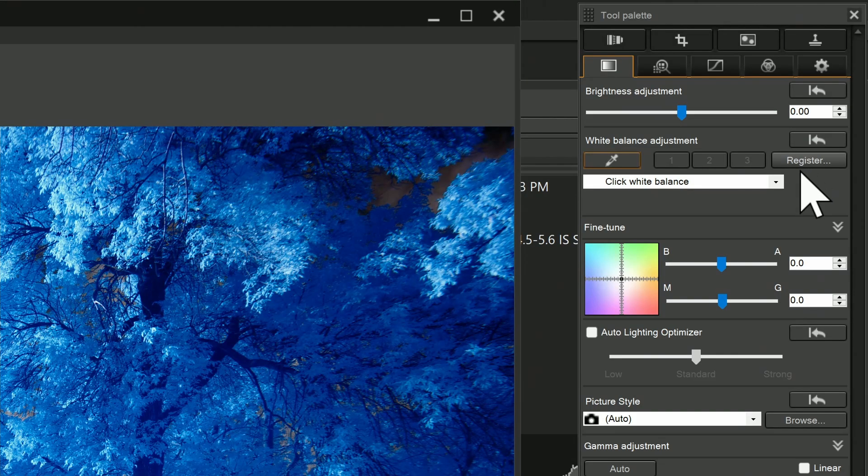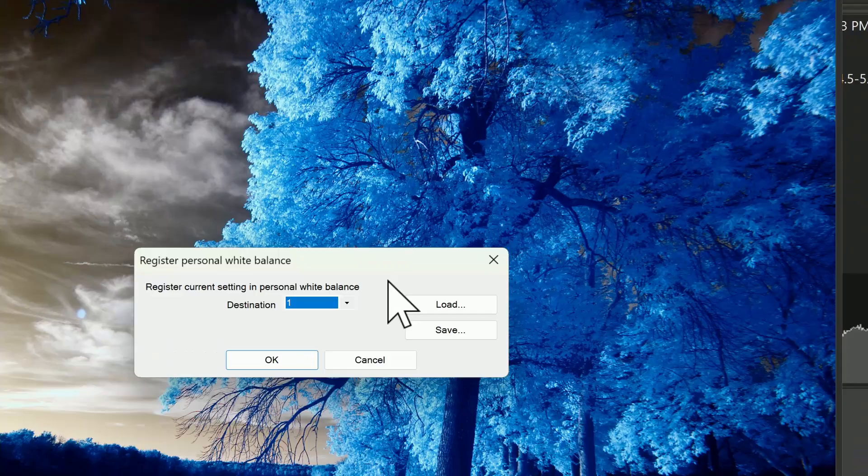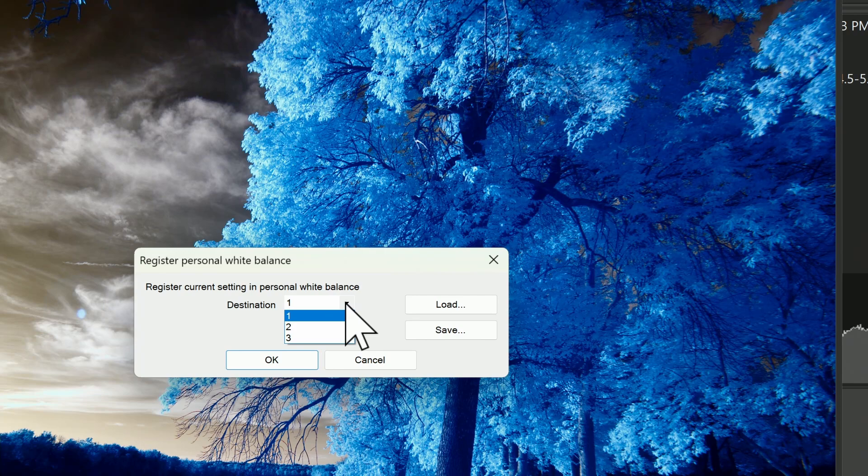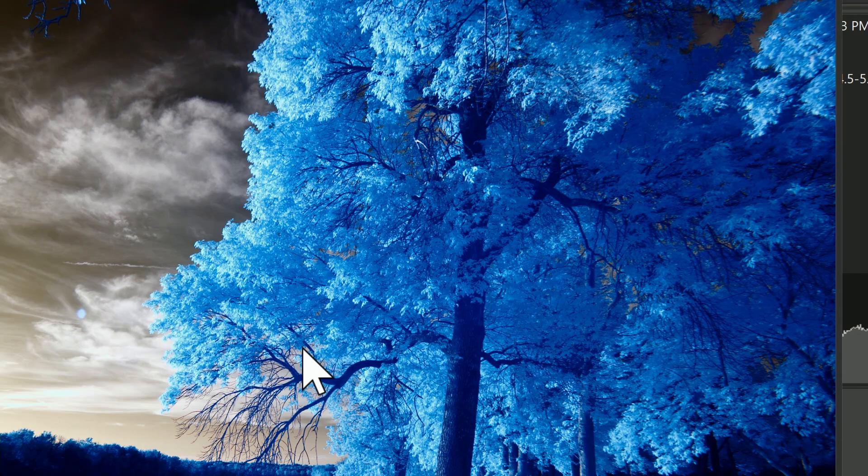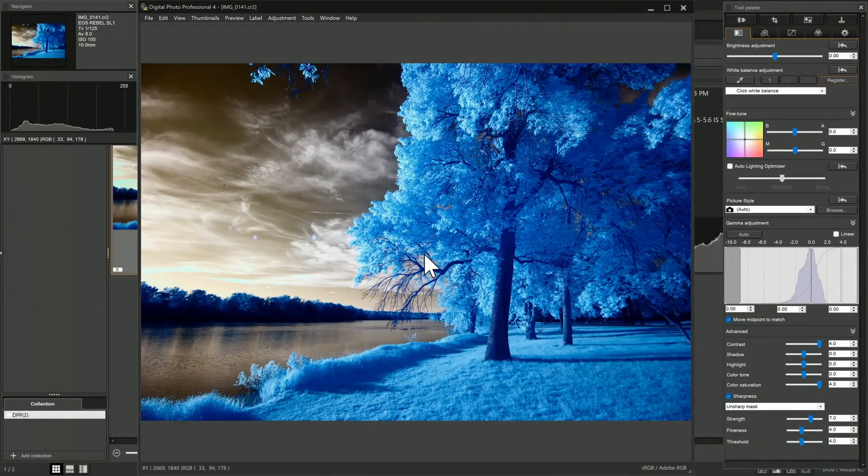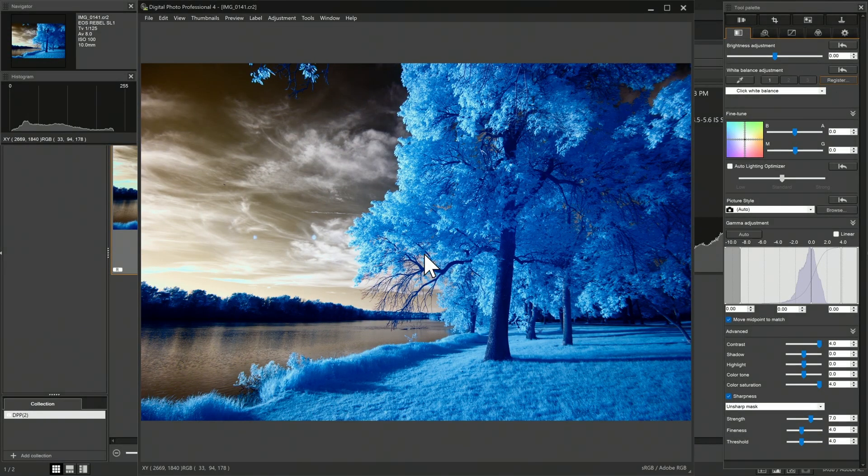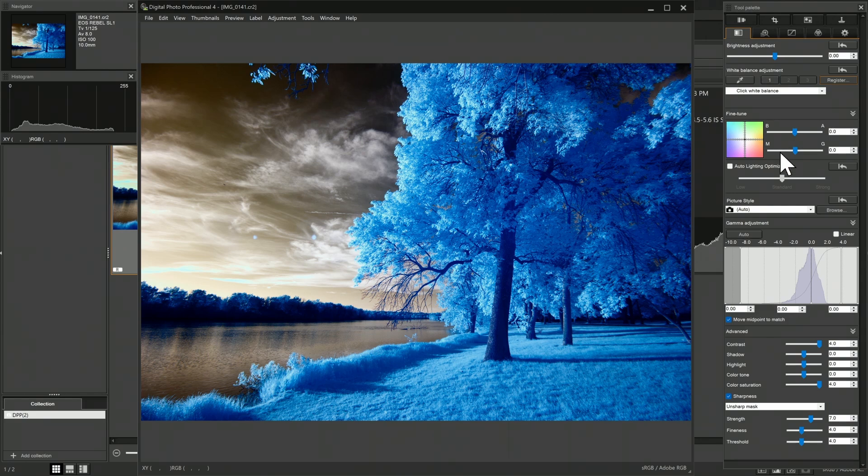One of the nice things you could do is use this register option, so I could take the white balance that I have, select one of the presets that are available, and save it. This would allow me to recover that white balance for another image. So if you had a series of images that use the same white balance, then you could save it in one of these three register settings and then repeat it.